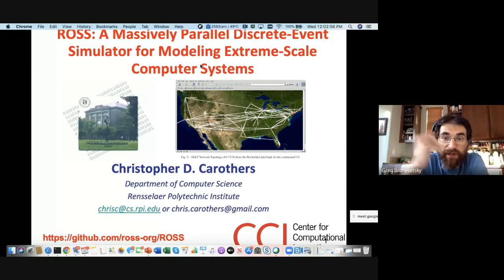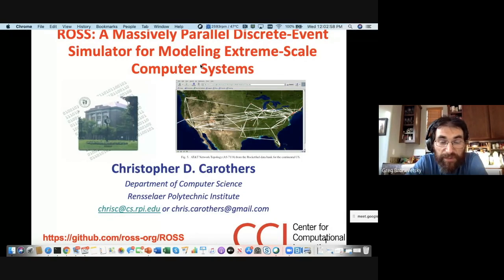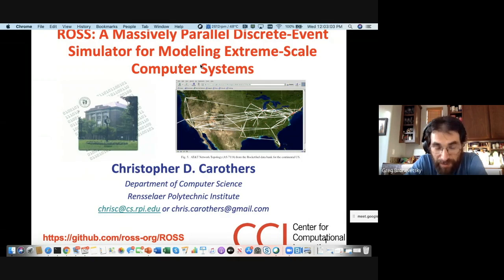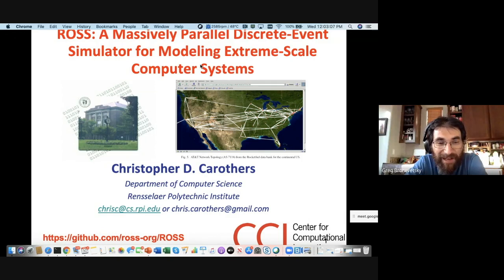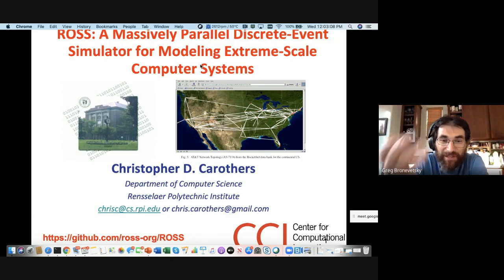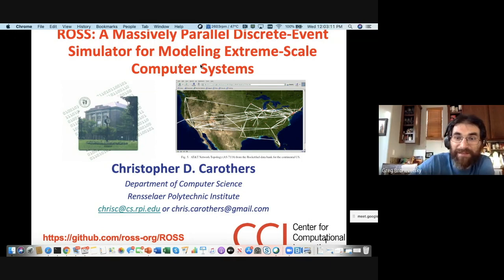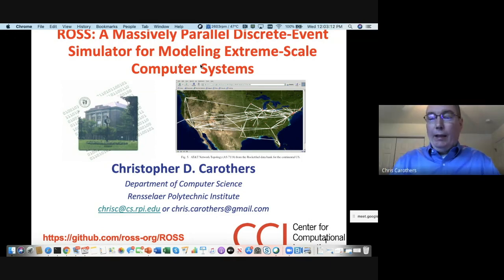Hey everybody, I'd like to introduce Chris Carruthers from Rensselaer Polytechnic Institute, who's been doing a lot of awesome work for decades now on really large-scale discrete event simulation at planetary scale. He'll be telling us about how that stuff works and what it's used for. Thanks, Chris.